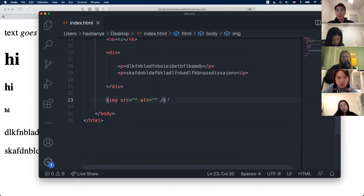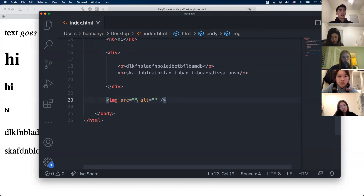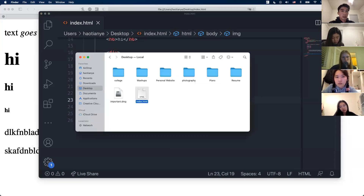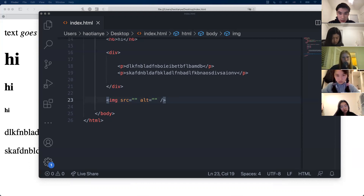The image tag has an attribute called 'src' (source), and this is where the file path goes. Of course it works either way, but for good practice I like to add the closing slash so I know it's the end of the image tag. Let me grab an image real quick to demonstrate.